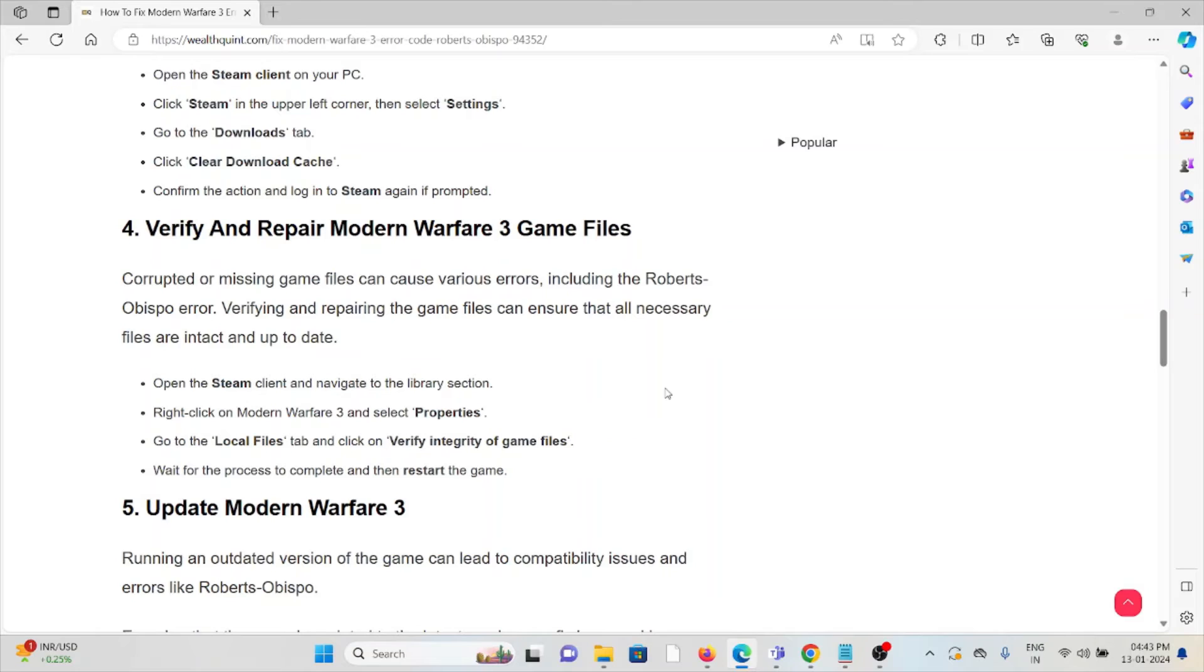Right-click on Modern Warfare 3 and select Properties. Go to the Local Files tab and click on Verify Integrity of Game Files. Wait for the process to complete and restart the game.